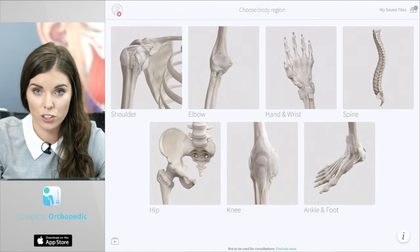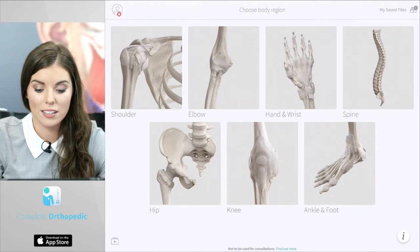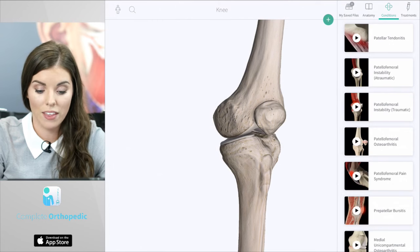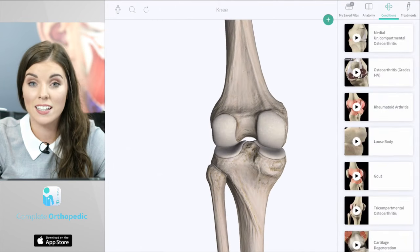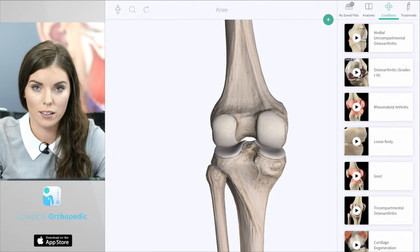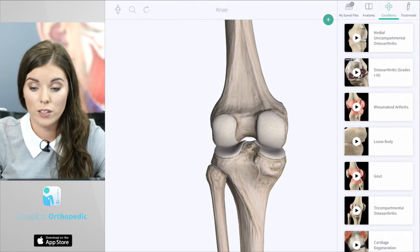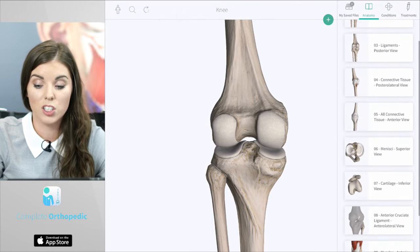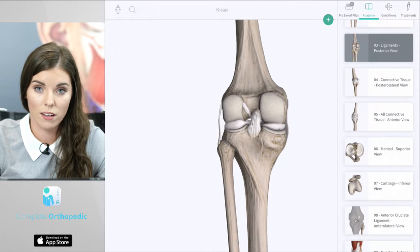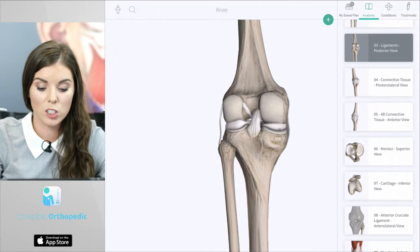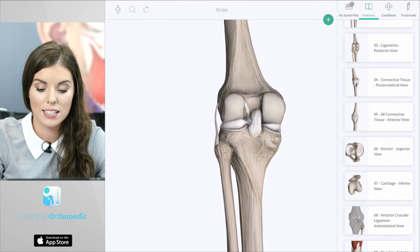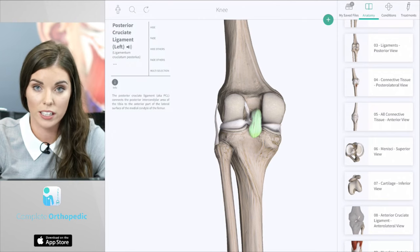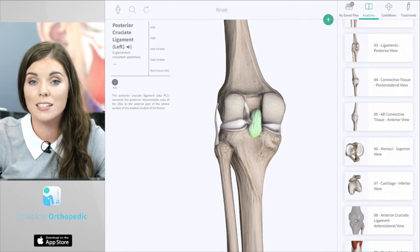By selecting any of these structures — for example, I'll select the knee — you are presented with a fully interactive 3D model of that region. On the right hand side you'll see different tabs that I'll explain throughout the webinar, but to start let's focus on the anatomy section. Here you can scroll through different screens that show important structures that are implicated in pathologies. You can explore the important parts of the knee and select different structures. By selecting a structure, the info box appears on the left hand side of the screen, which gives you the name and information on that structure.